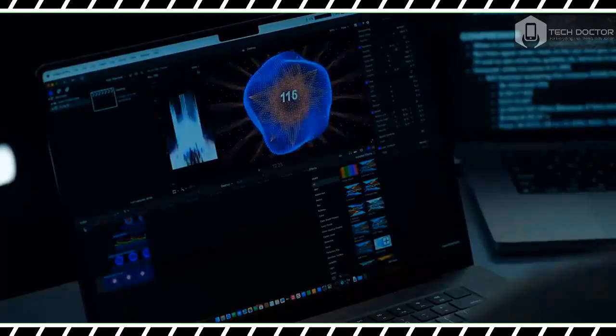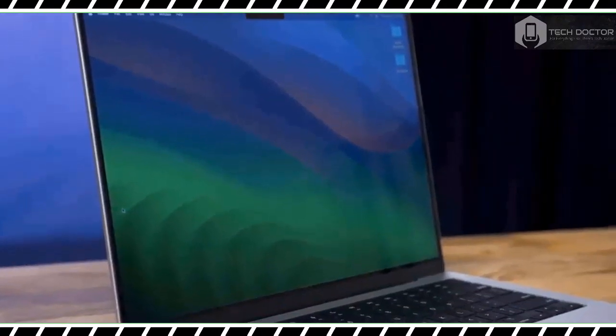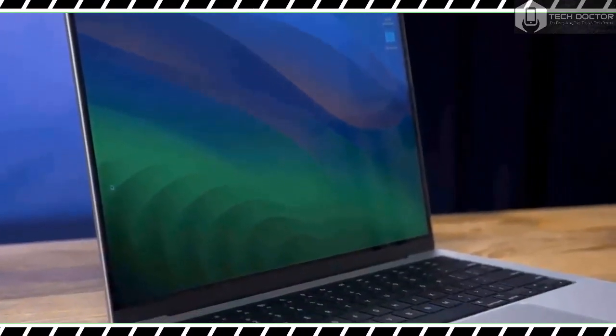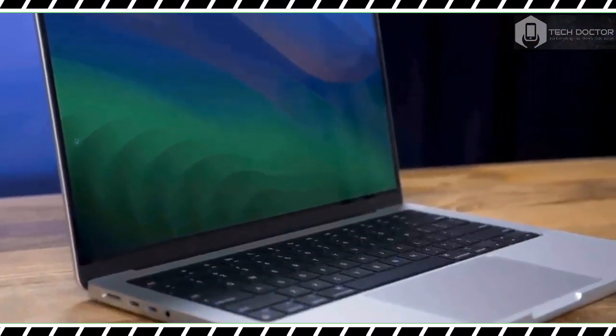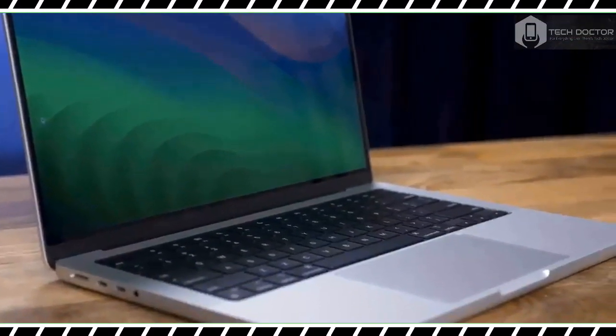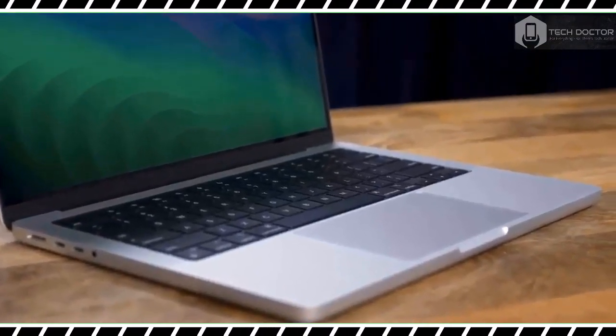The M3 Pro chip can support up to two external displays, and the M3 Max chip can manage up to four displays.